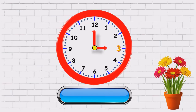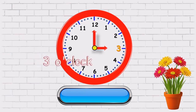Minute hand is on twelve and hour's hand is on three. So, what time is it? Three o'clock.